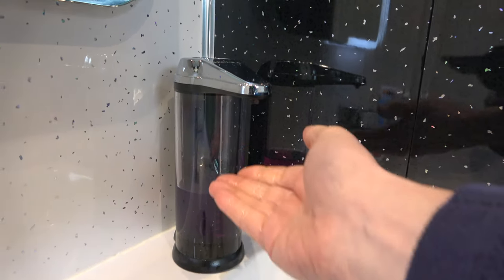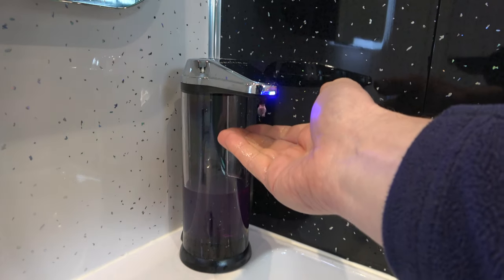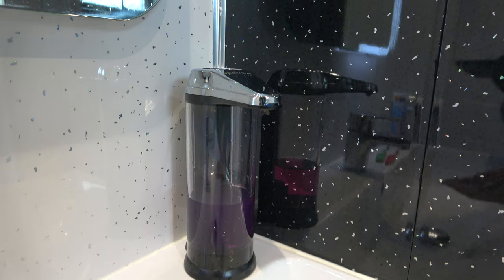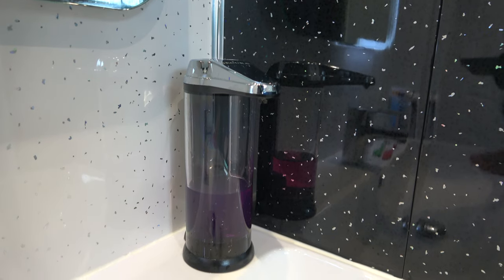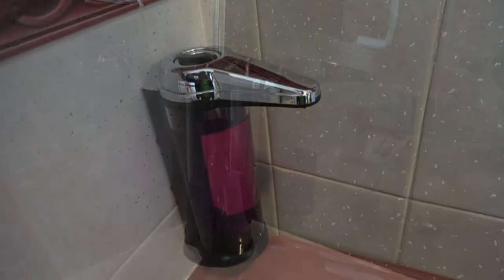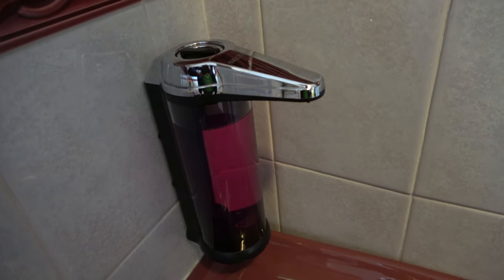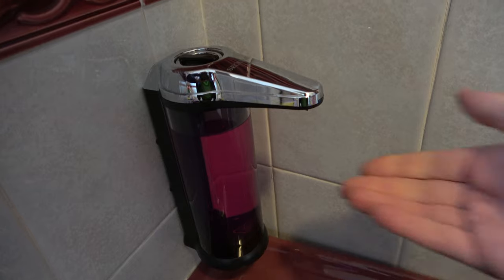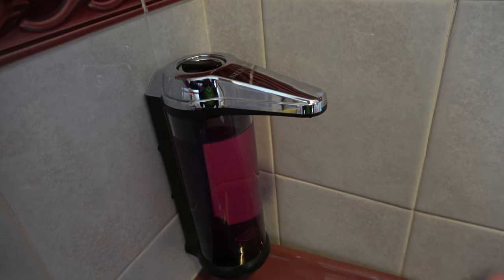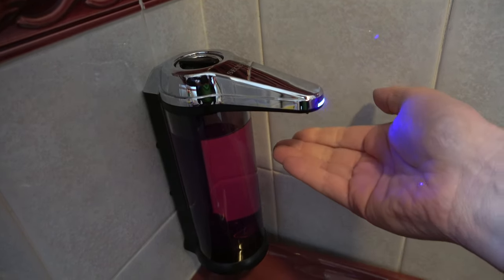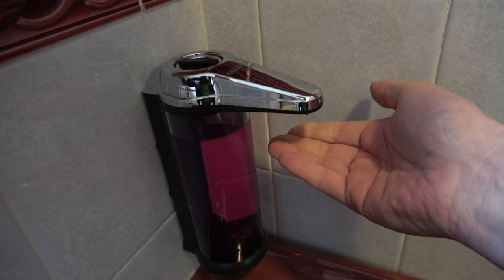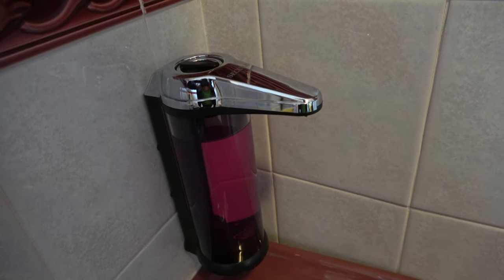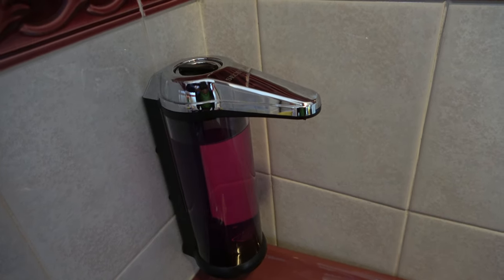So this is the way it should work. You should put your hand underneath and get soap. But if you get this symptom where you put your hand underneath and the blue light comes on but no soap, or it might work intermittently, or it might work if you tap the bottom of the machine,